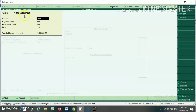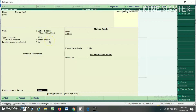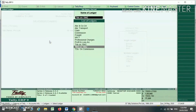Under section 194C, the payment code is this, remittance code is this, rate is 1% and the exemption limit is 1 lakh. So up to 1 lakh there will be no TDS deduction. In this way I have created the TDS ledger.